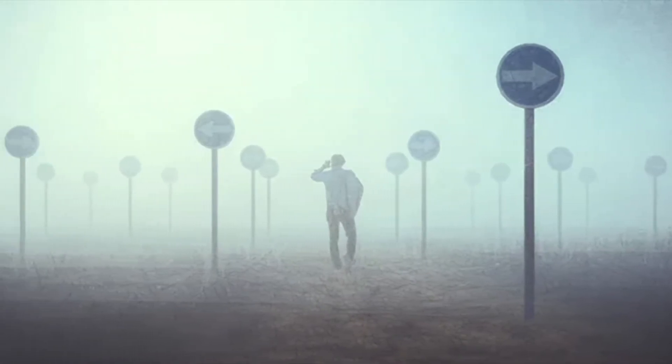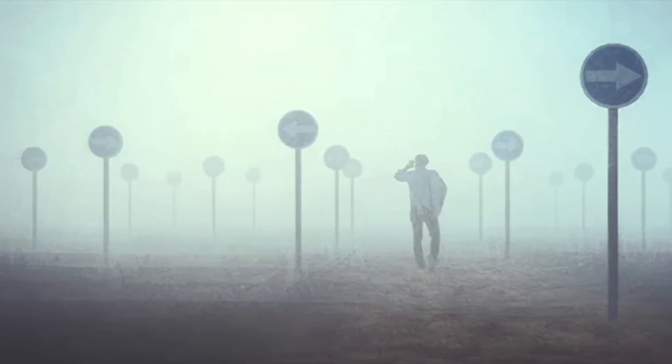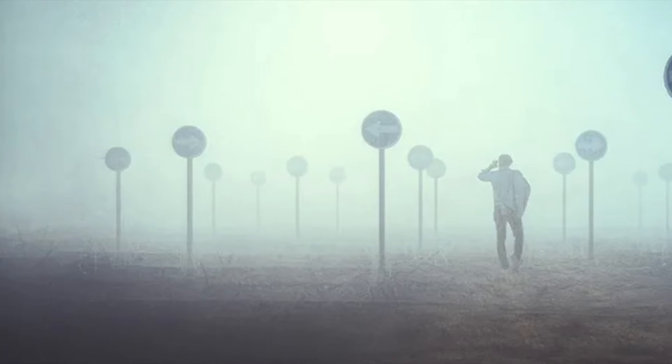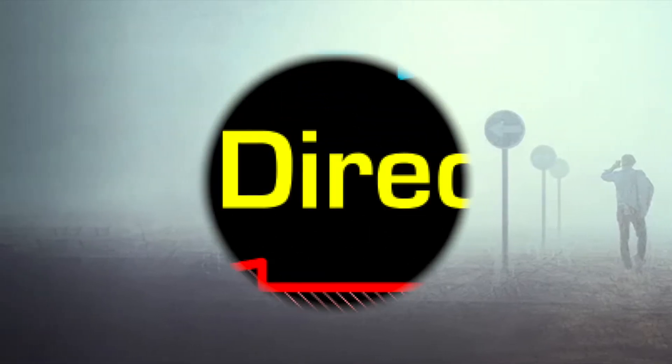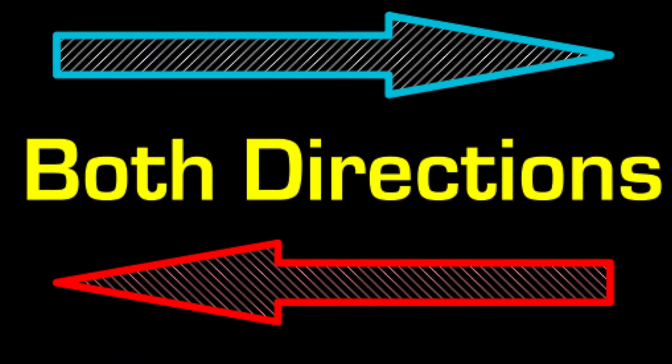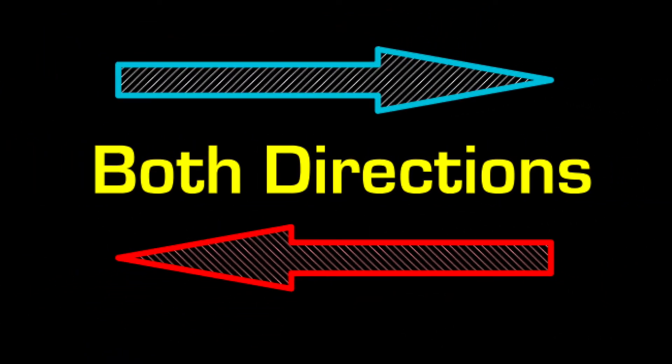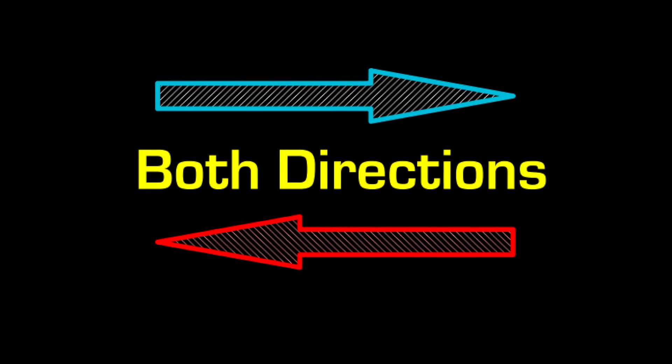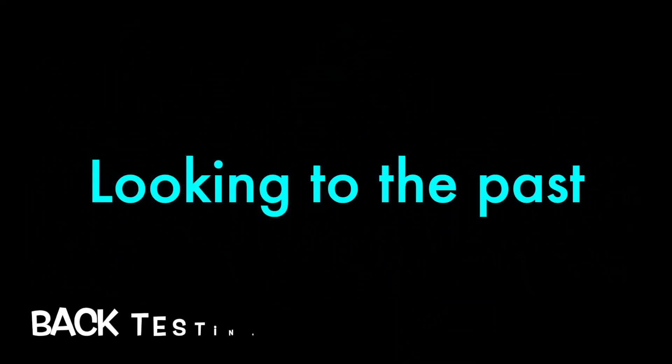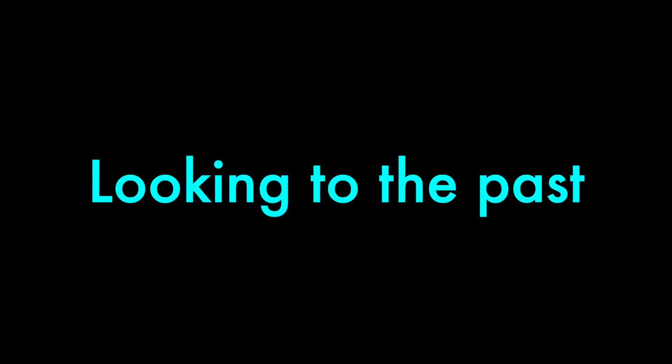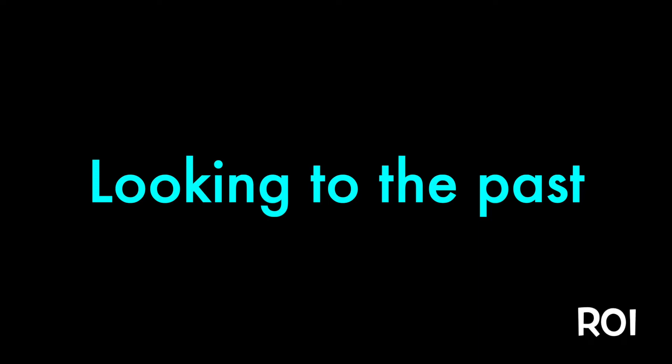This is where automation can help remove the ambiguity of decisions based on technical data. Automation can be utilized in both directions, looking to the past for backtesting the accuracy of your system and its subsequent return on investment, or ROI.